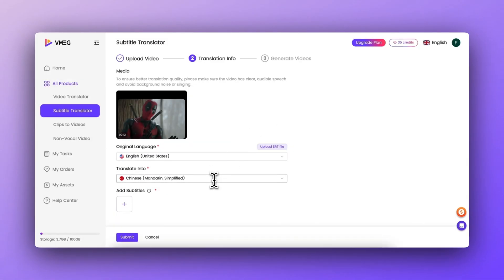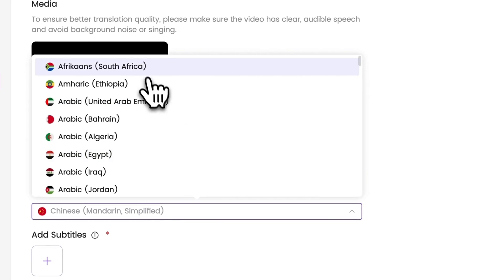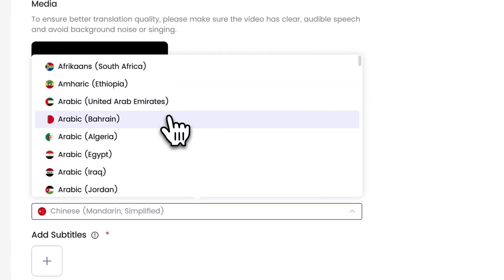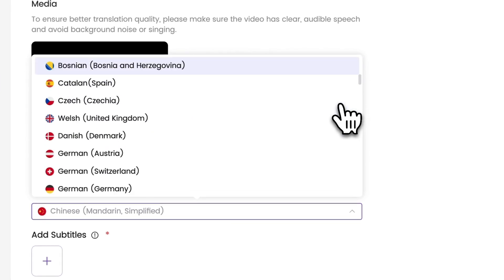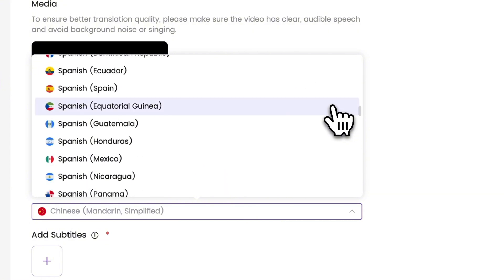Now that the video is uploaded, it's time to choose target language. Once your video is ready, select your desired language from the drop-down menu. This step is crucial, especially if you're adding multi-language subtitles.